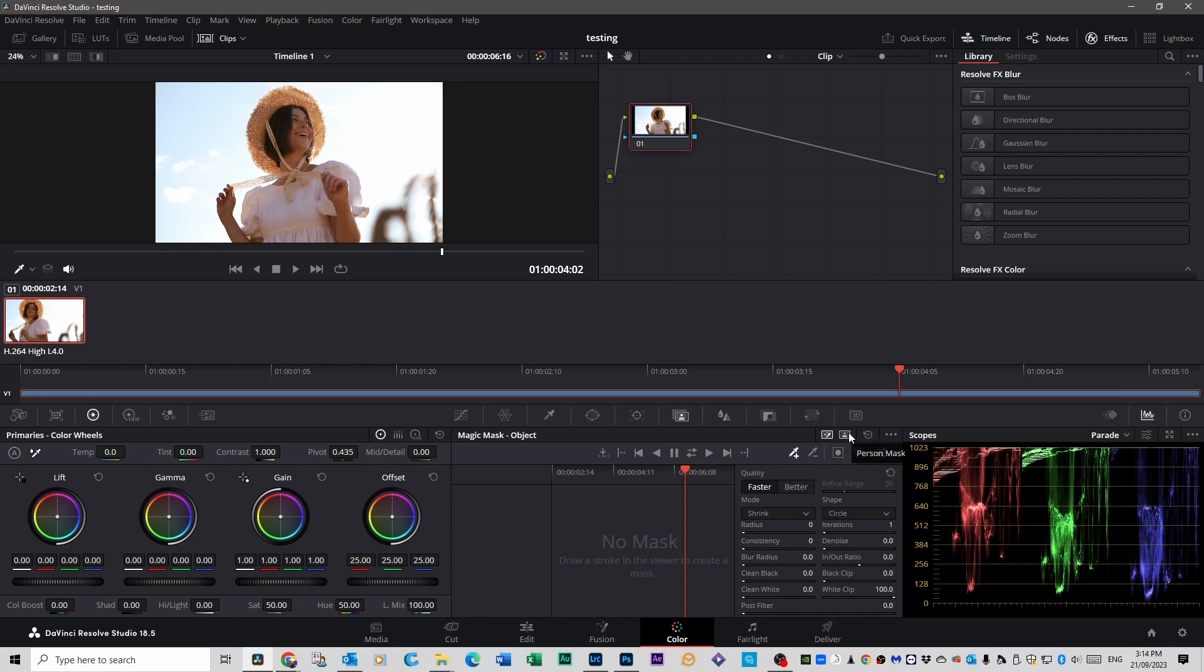Make sure that you select Object Mask on the left here. You can do Person, and you can do Features of that person and so on, but I suggest you just do Object first. If it doesn't work as good as you'd like, then maybe get into the Person side after that.